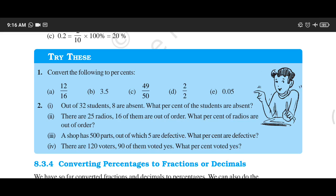Part A is 12 upon 16, Part B is 3 upon 5, Part C is 49 upon 50, Part D is 2 upon 2, and Part E is 0.05. Whenever you are converting a fraction or decimal into percent, you are required to multiply it by 100. In this way you can convert fractions and decimals into percent.